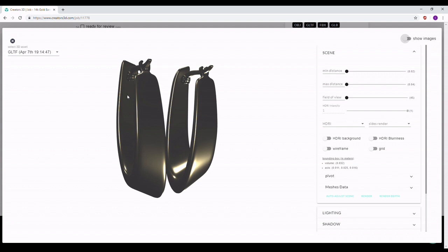Hello everyone! What I wanted to show you today is how you can modify your 3D model in Creators 3D Viewer after you upload it to your job offer.